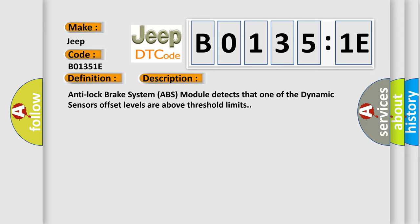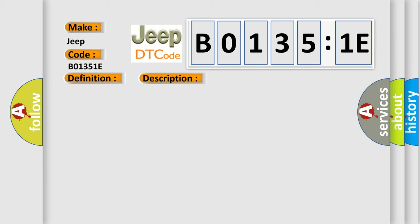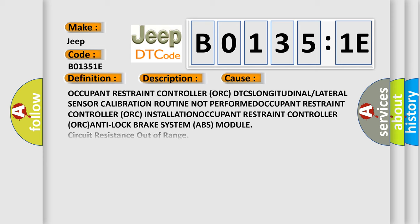This diagnostic error occurs most often in these cases: Occupant restraint controller (ORC) DTC longitudinal or lateral sensor calibration routine not performed, Occupant restraint controller (ORC) installation, Occupant restraint controller (ORC) anti-lock brake system (ABS) module circuit resistance out of range.